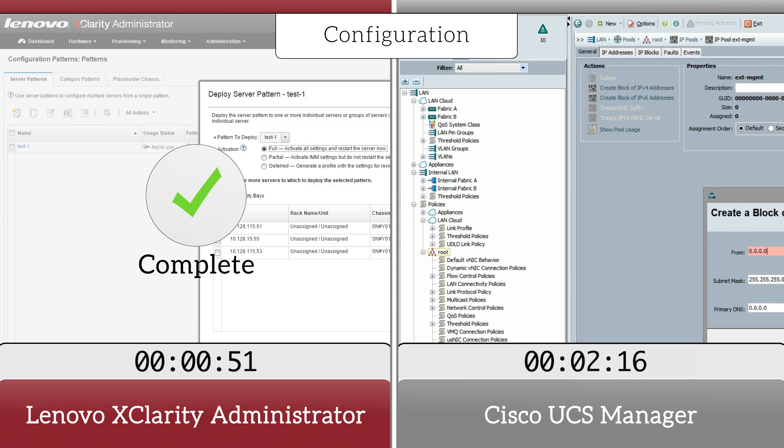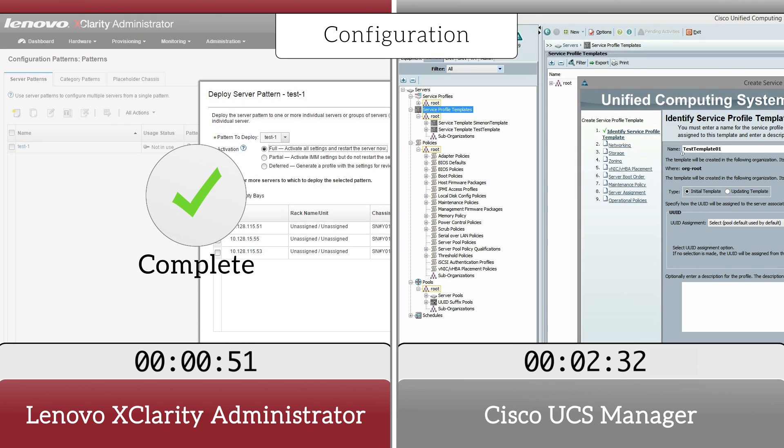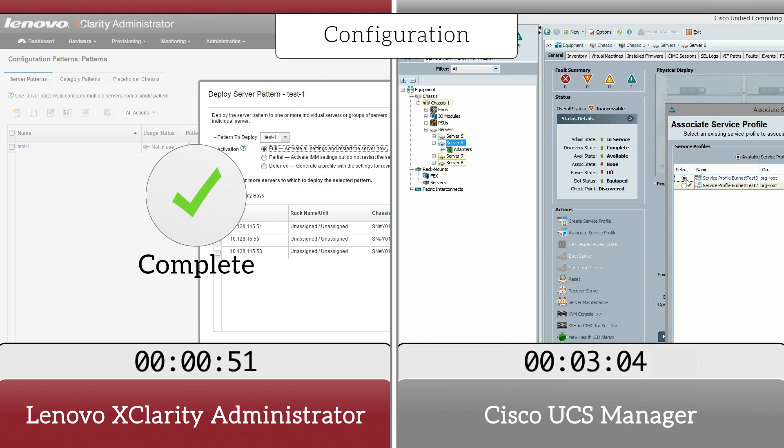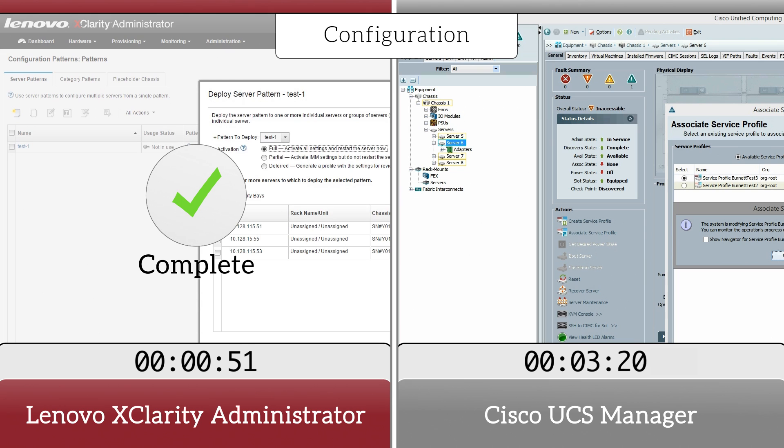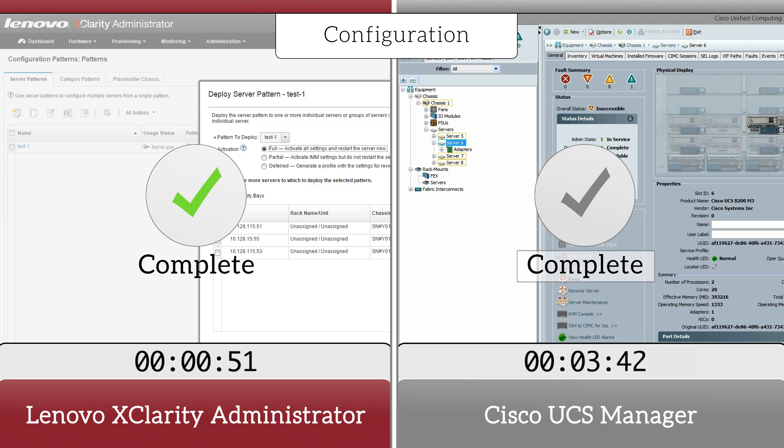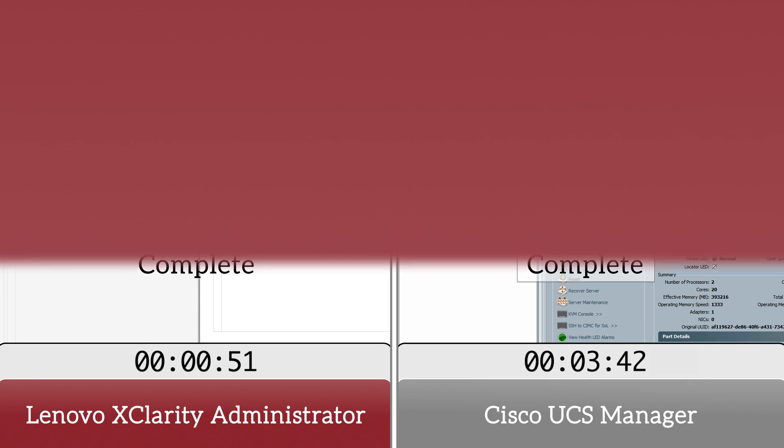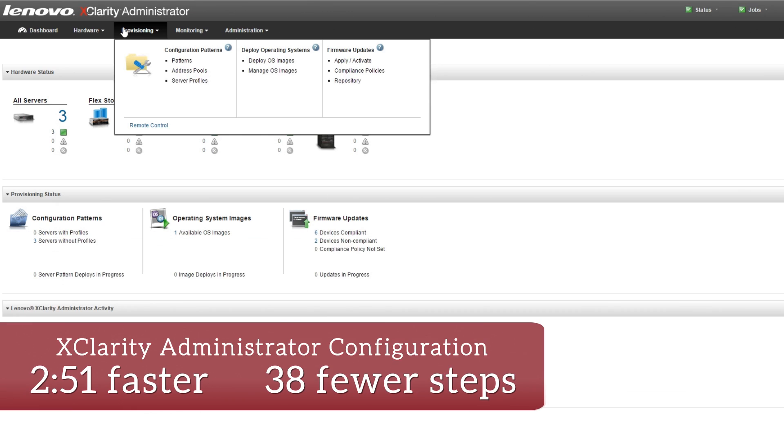Whereas working with Cisco UCS Service Profiles was more demanding and complicated, requiring extensive setup and configuration for each template. That automation saved us almost three minutes and 38 steps compared to Cisco's manual approach.